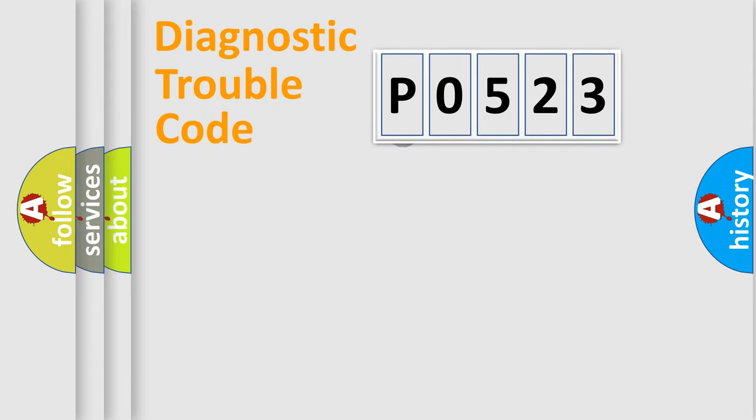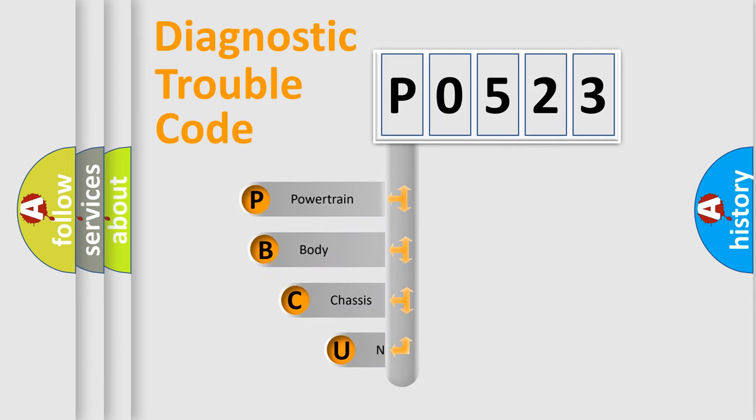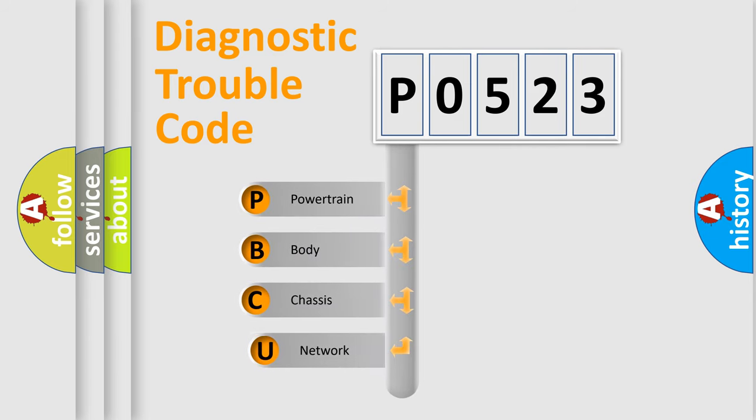First, let's look at the history of diagnostic fault code composition according to the OBD2 protocol, which is unified for all automakers since 2000.